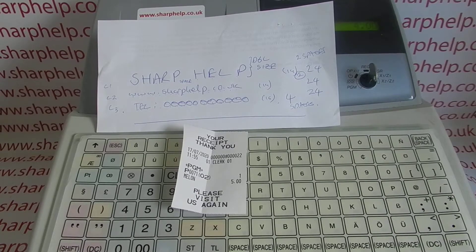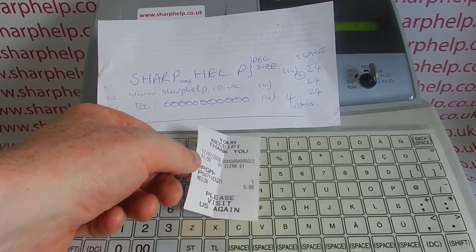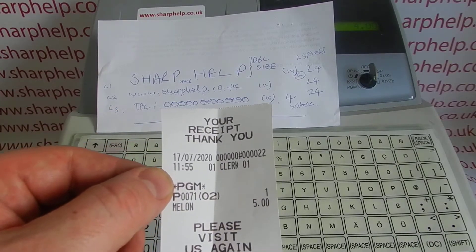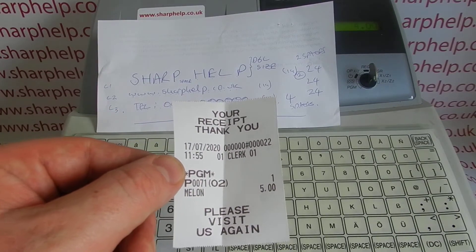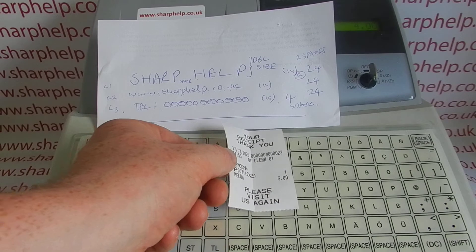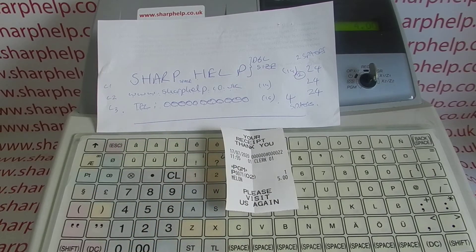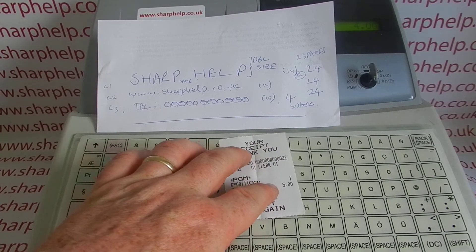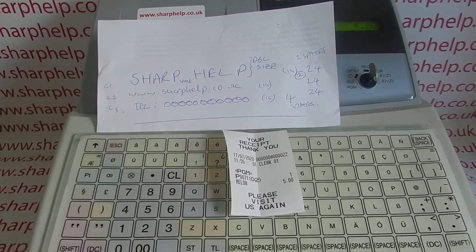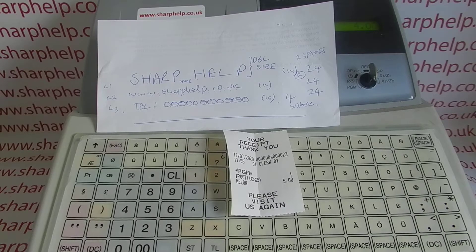In today's video from ShopStuff we're taking a look at receipt header message programming on the XEA213 register. We're going to briefly demonstrate how you change from the default Sharp message to your pub or business name. I'm going to use the top three lines to demonstrate how to enter double size characters, lowercase characters, a website address, and a phone number.